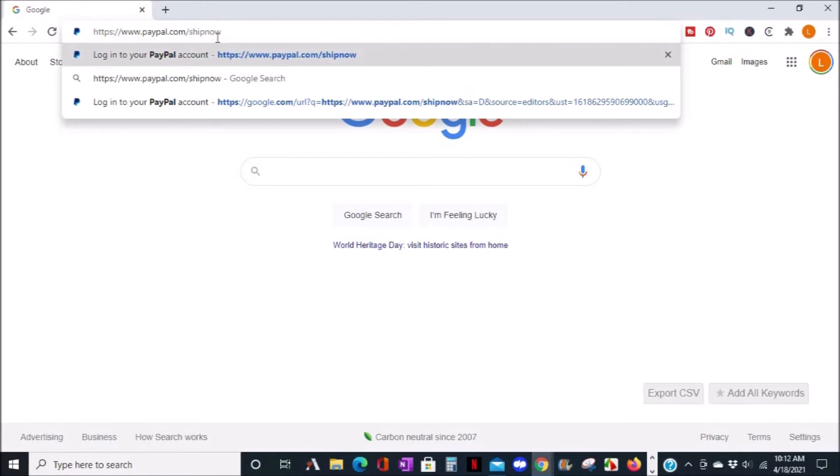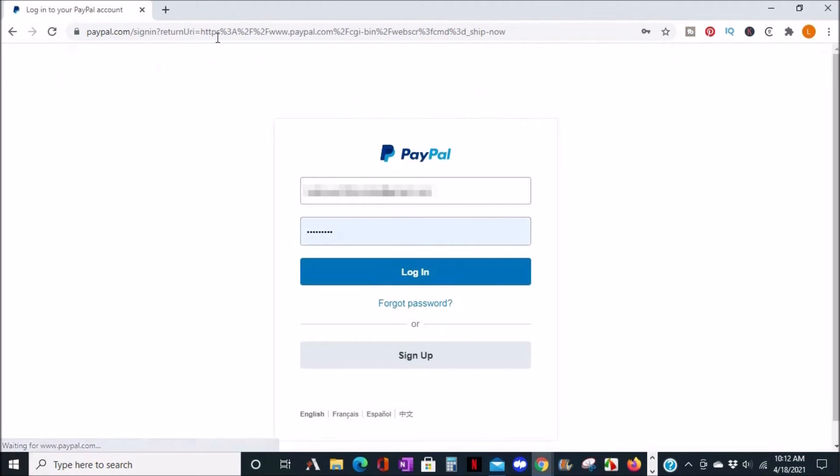If you don't have an account, go ahead and create one. If you already have an account, go ahead and log in.